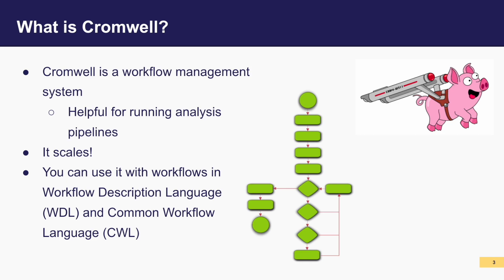Whether you're working on a local machine or a massive cloud cluster, Cromwell orchestrates the workflow execution seamlessly. It's great for ensuring workflows run smoothly regardless of the scale at which you operate. We typically use Cromwell for executing WDL workflows, but it can also accept workflows written in CWL.